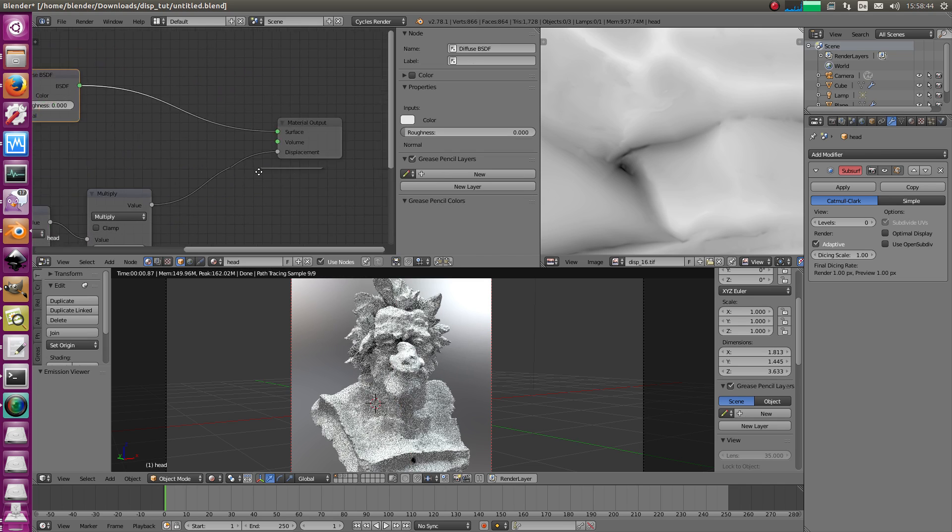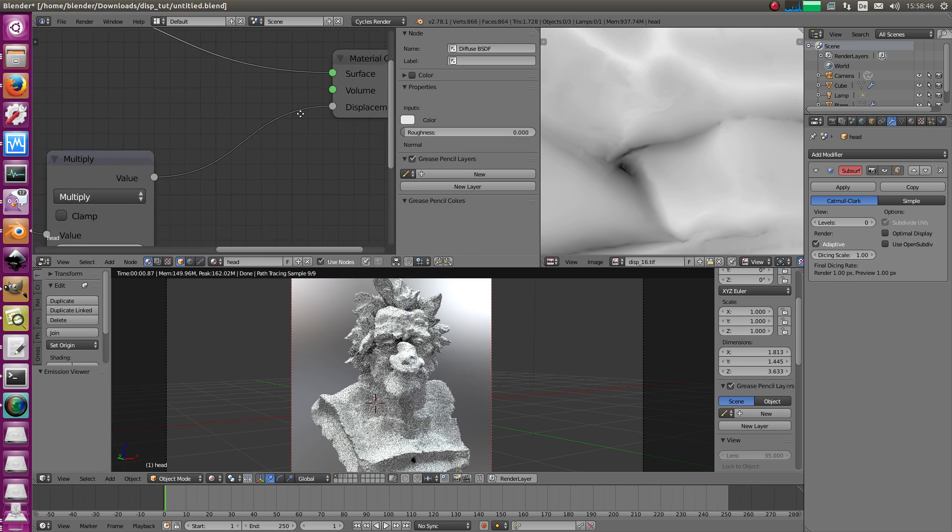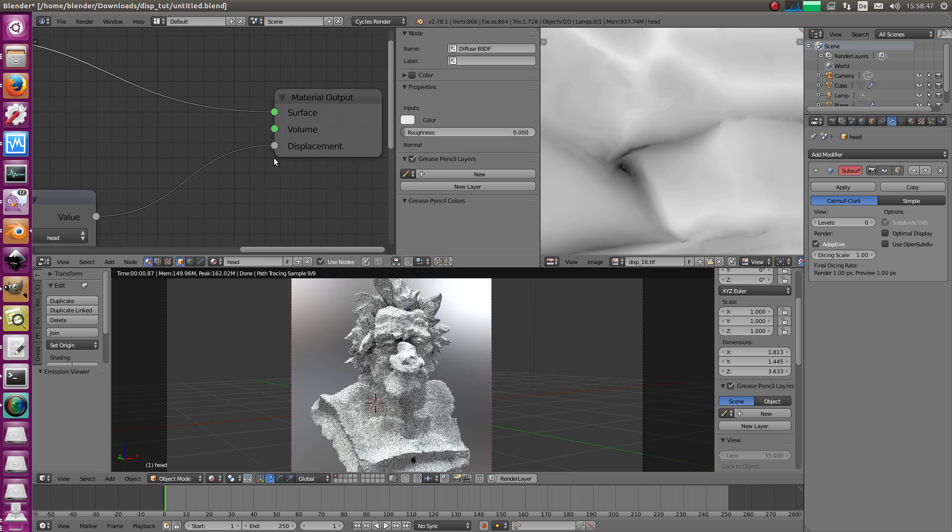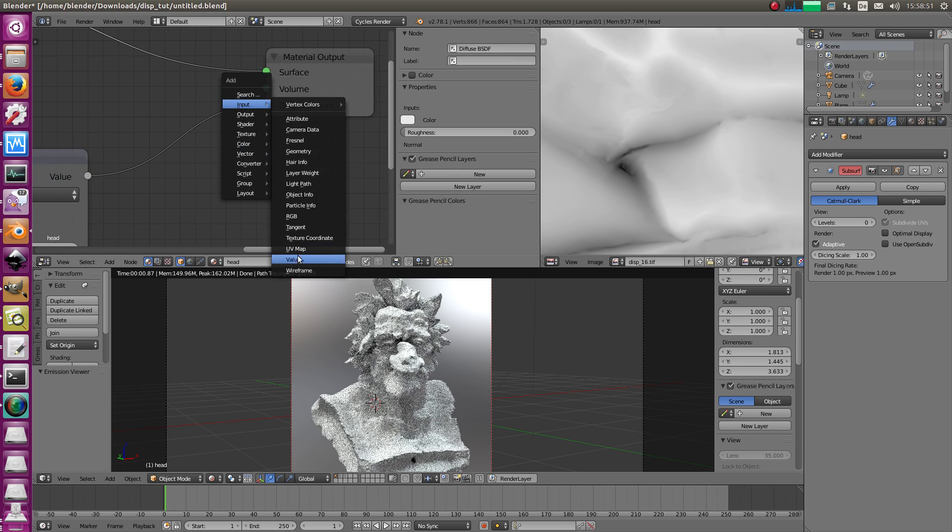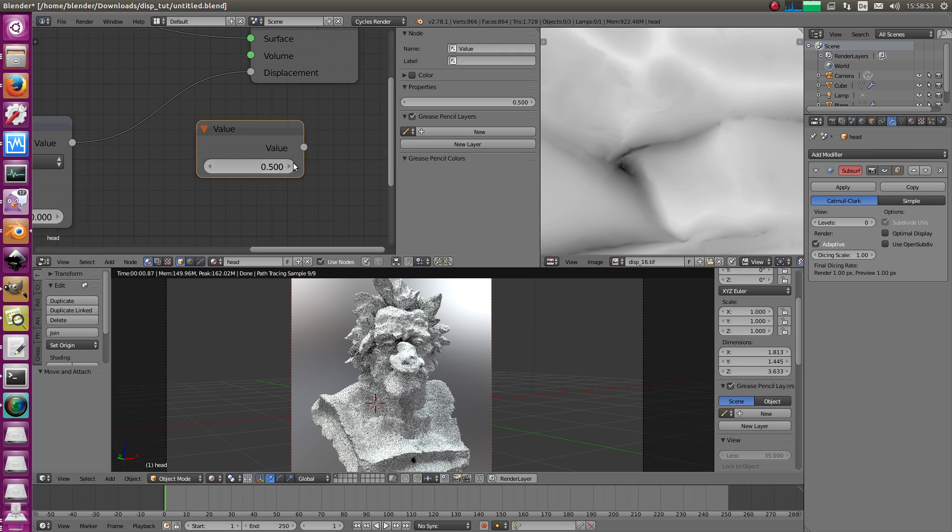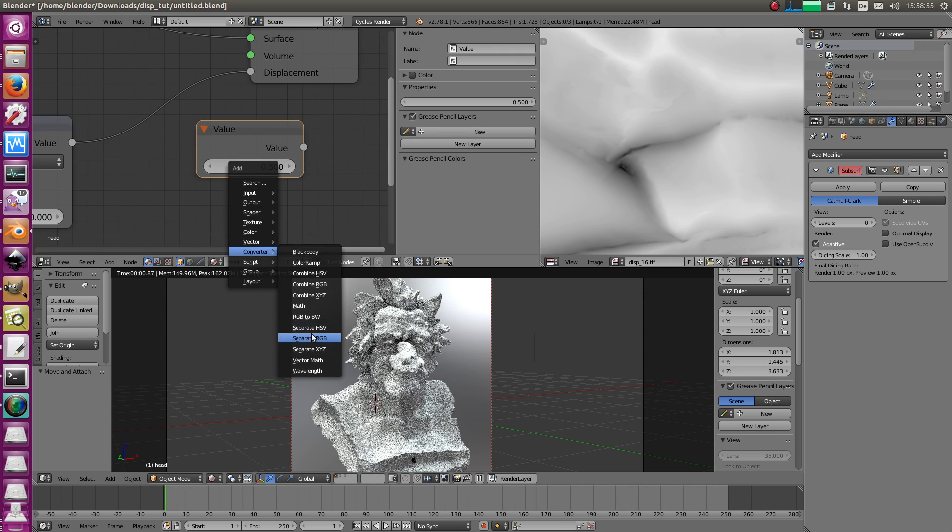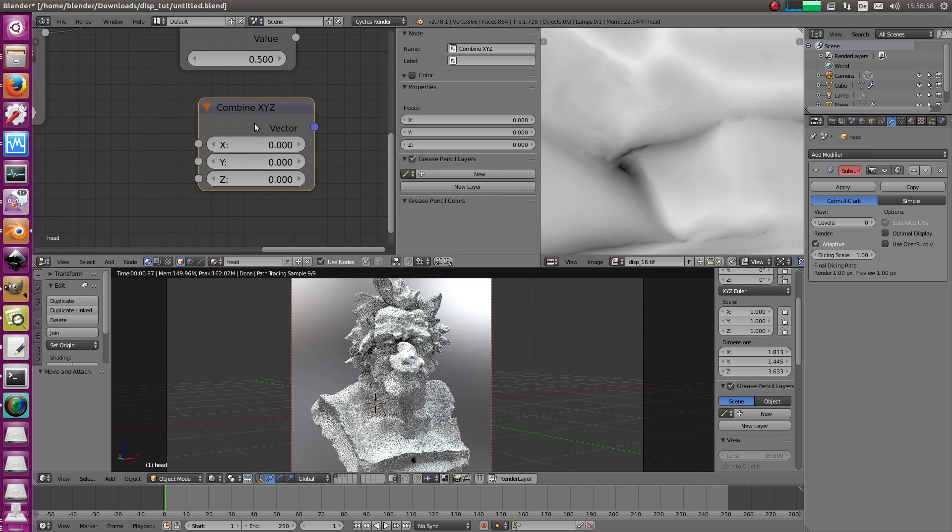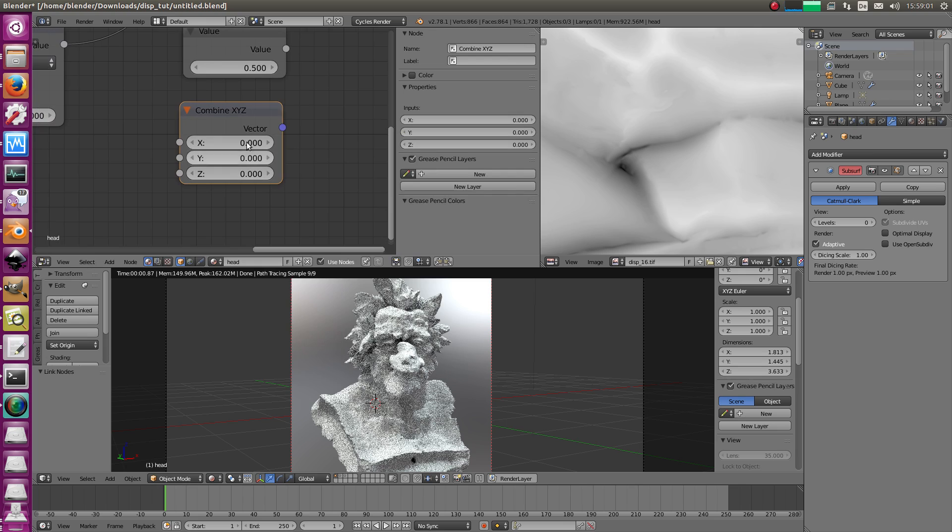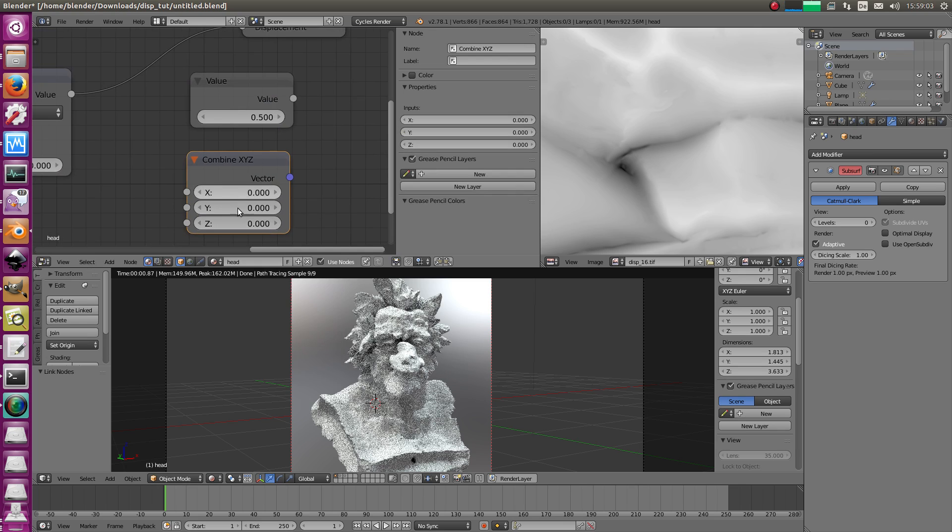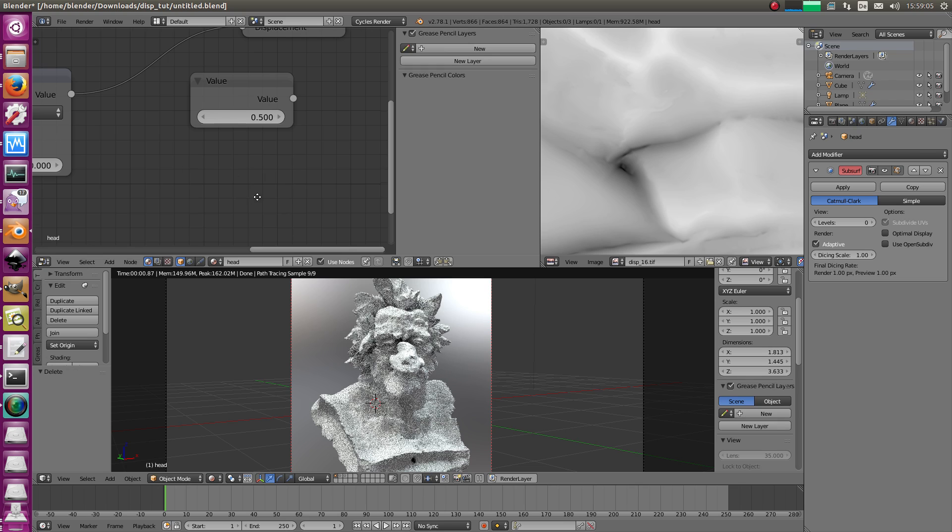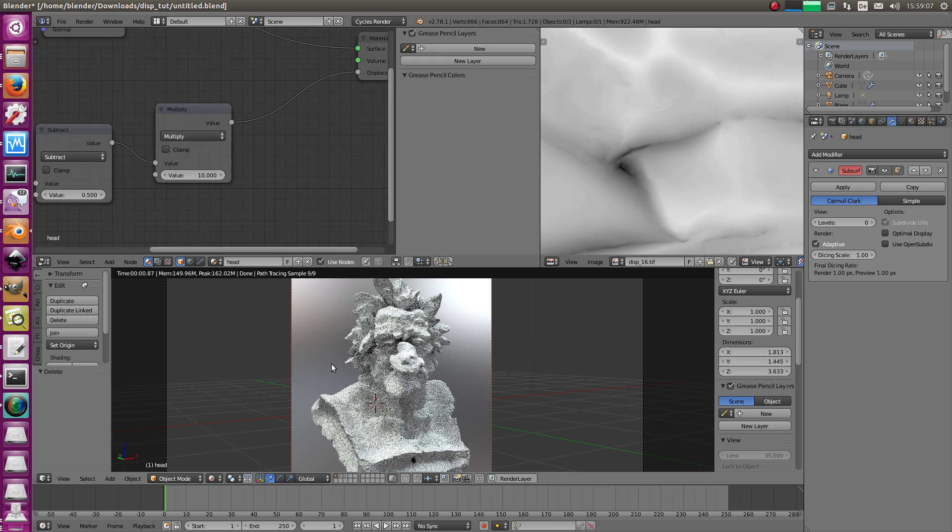And this slot here is gray, which means it's only one value, a float value, right? Like this here. Value, only one value is gray. And combine RGB, this is blue, so that means three values. Okay, that's different. Or yellow also means three values. We plug it in and you can see the displacement already. But it is way too big.